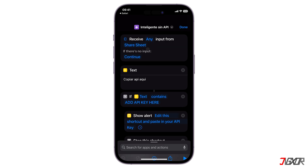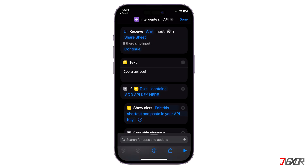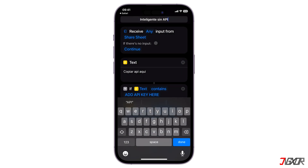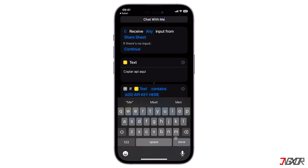Once saved, rename it to whatever you prefer. However, I suggest you choose a phrase that flows nicely with the invocation statement, Hey Siri. For example, it can be named something like, chat with me, so it sounds more like a full statement or question when commanded, making it simpler for Siri to understand.